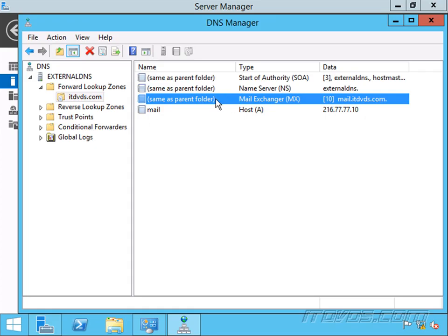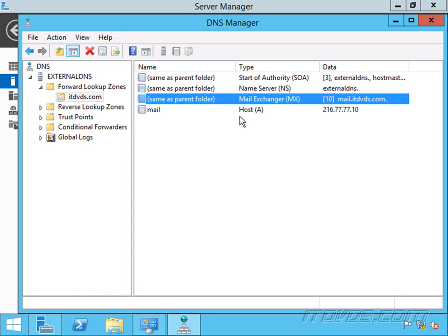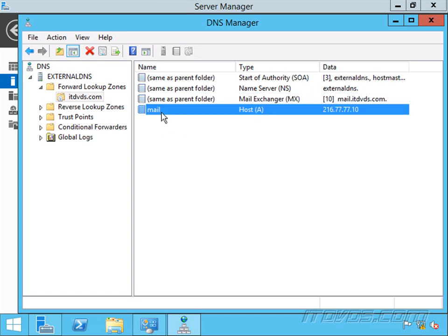That's going to say, okay, you're looking for itdvds.com for email. The mail server is mail.itdvds.com. Then it's going to query this DNS server for the A record, the host record, for mail.itdvds.com. And here it is, and it's going to give me the IP address, 216.77.77.10.